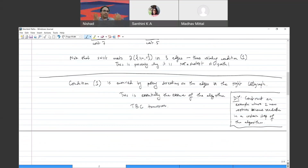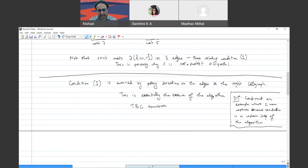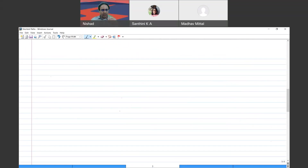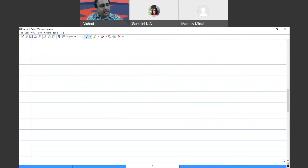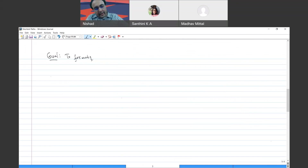That ensures it has to be an optimal solution — a shortest path. This is where we completed yesterday. Now the main goal today is to put everything in a more formal setting.